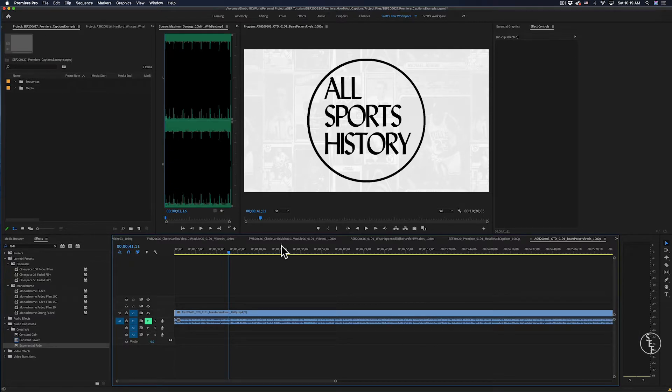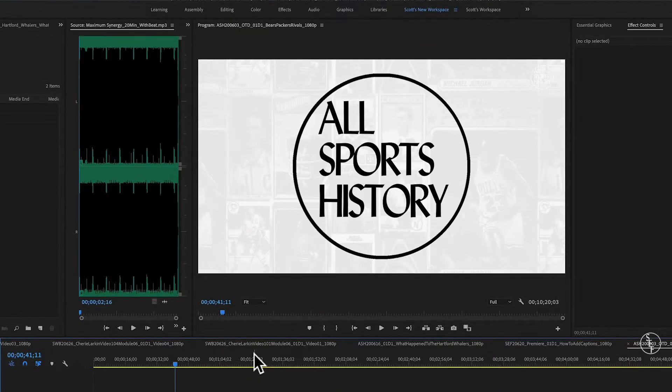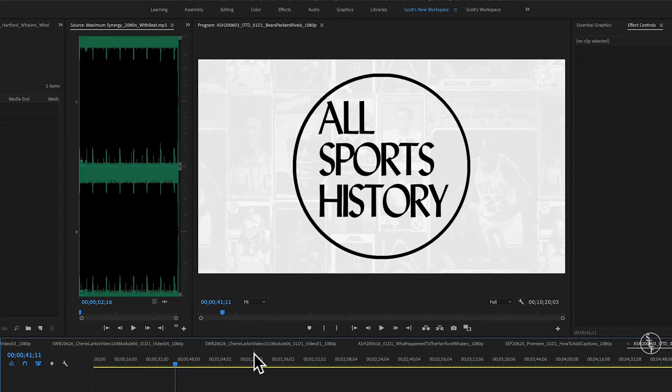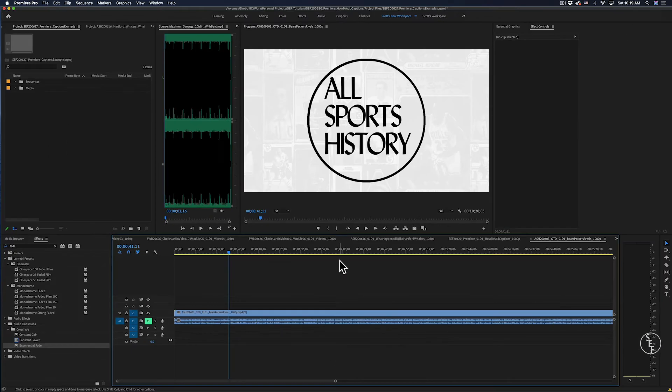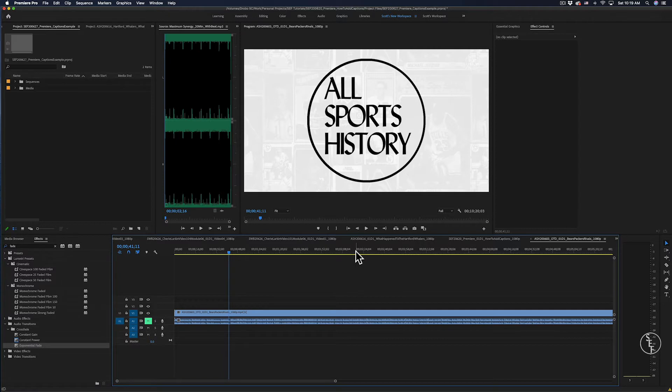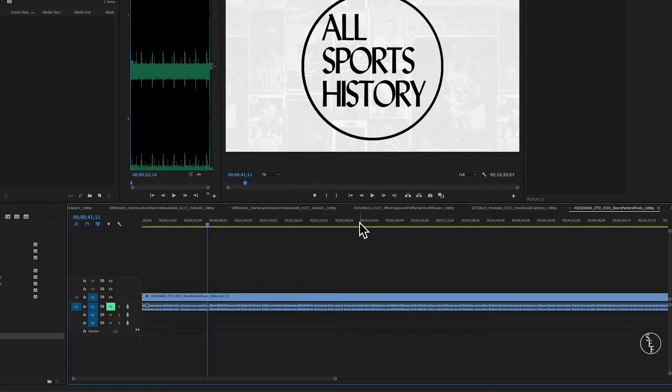Okay, let's get into how we can add captions in Premiere. I have a video clip here that I want to add captions to. This is a video from my other channel, All Sports History. If you guys want to check that out, you can by clicking the link at the top of the screen. So with this clip, I want to walk you guys through how to create captions and customize them in Premiere.